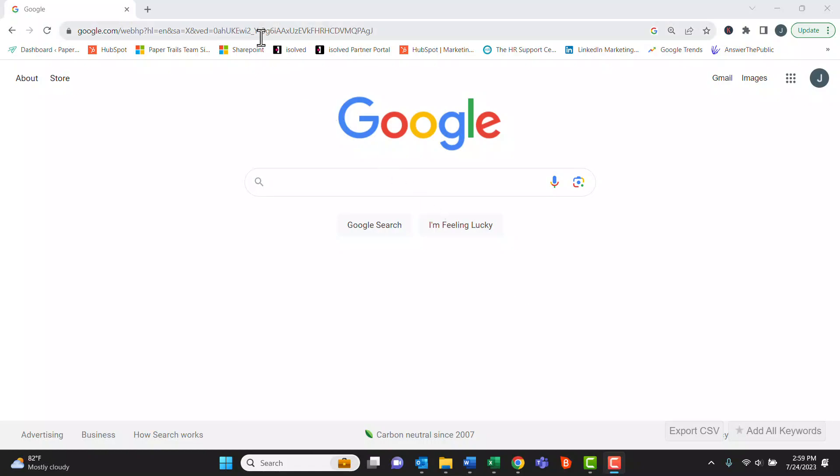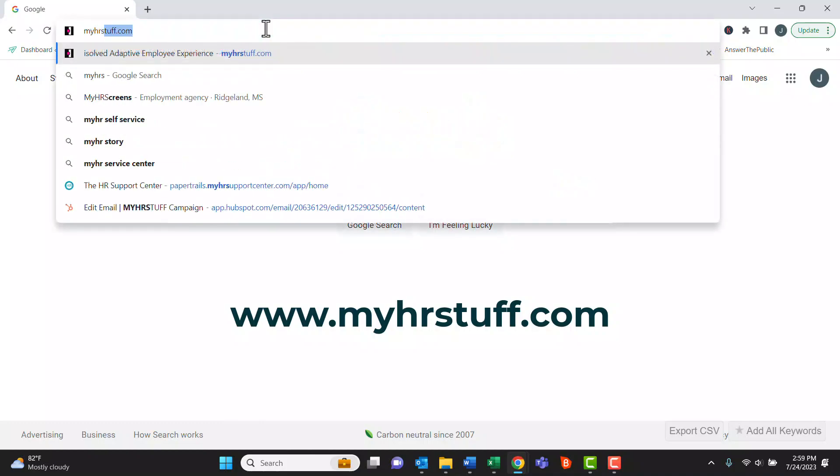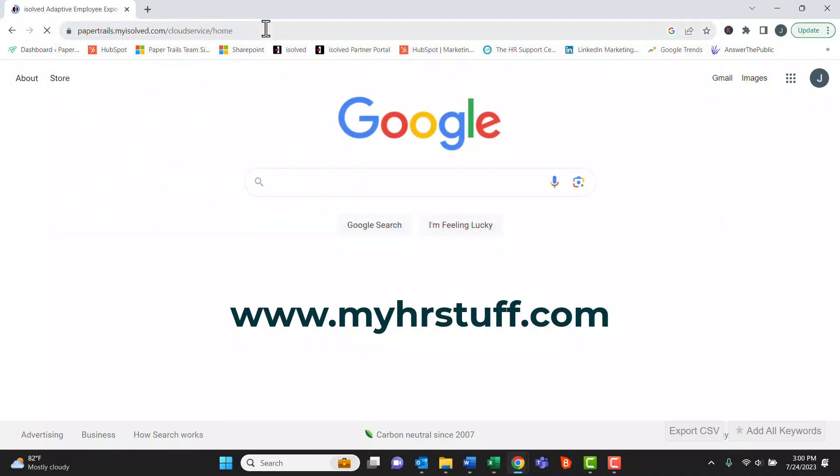On the employee's laptop or mobile device, they can navigate to myhrstuff.com.